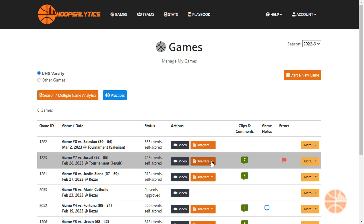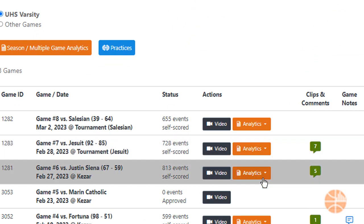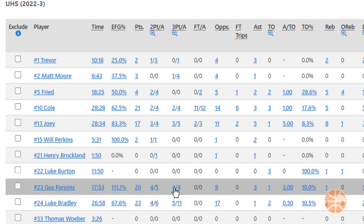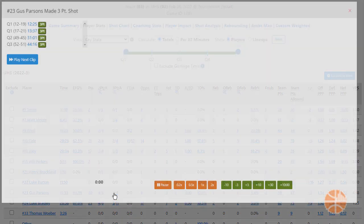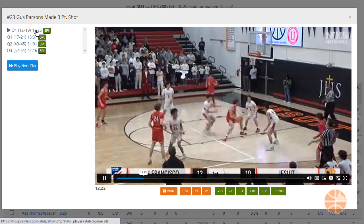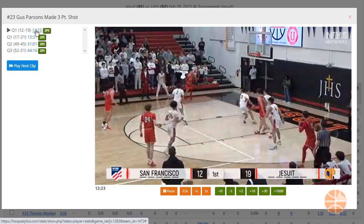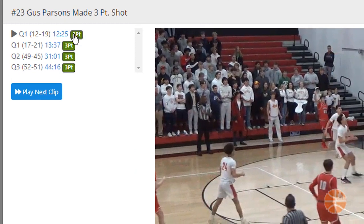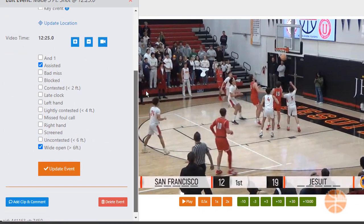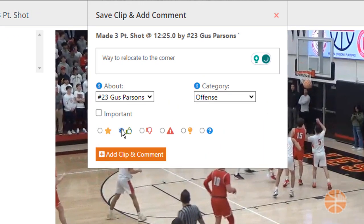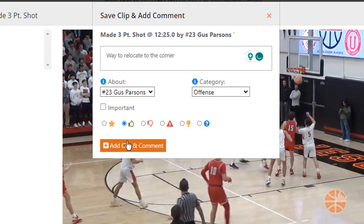You can create a clip when viewing video from a box score. Let's look at number 23's three-point makes — pick one, then click on the three-point badge to edit the event, and finally click add clip and comment. You can add a comment, choose a category, and click an emoticon.